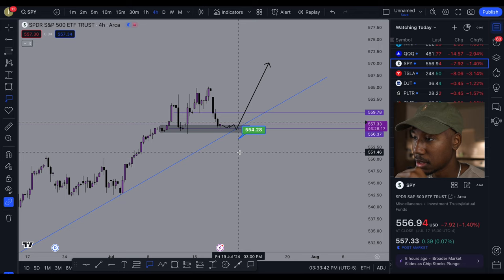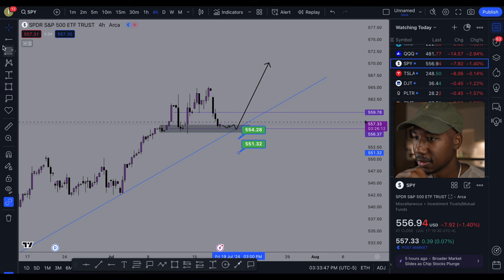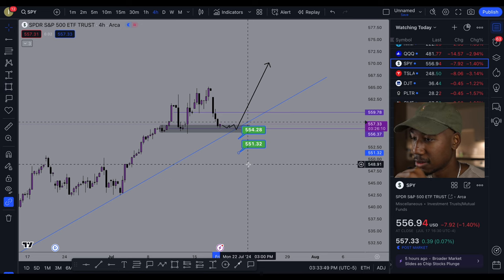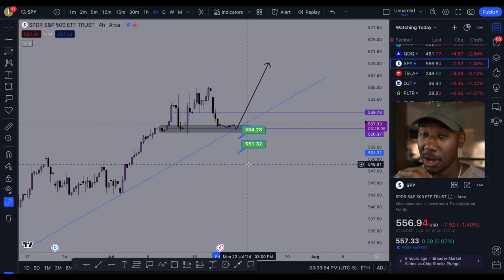Then we've got about the 551 area, and all the way down I could see it coming to 549. That's the next major level I would watch for this to come to.